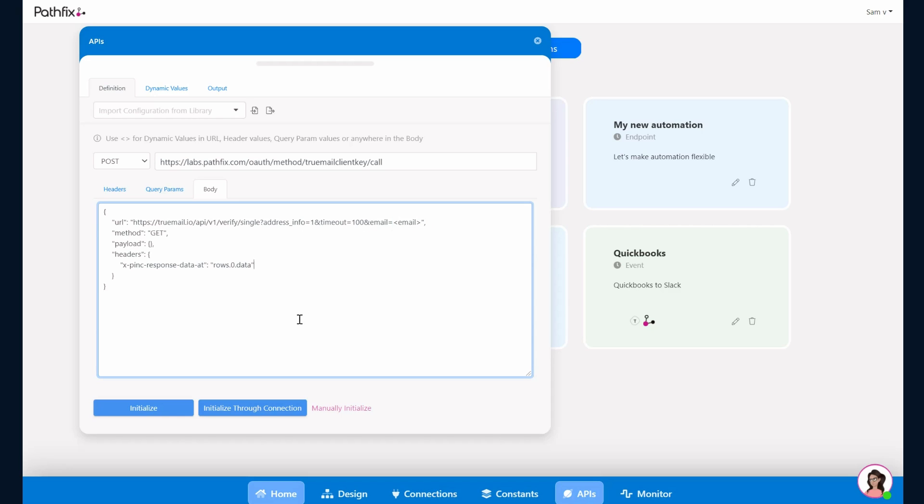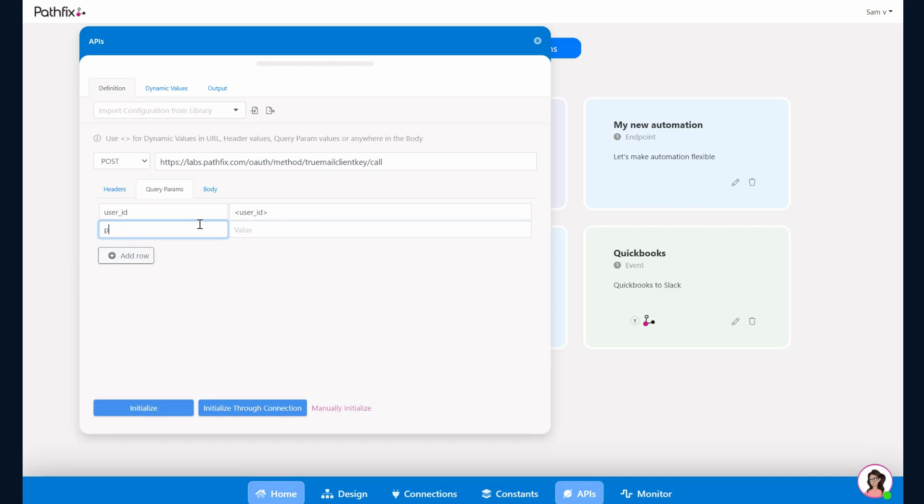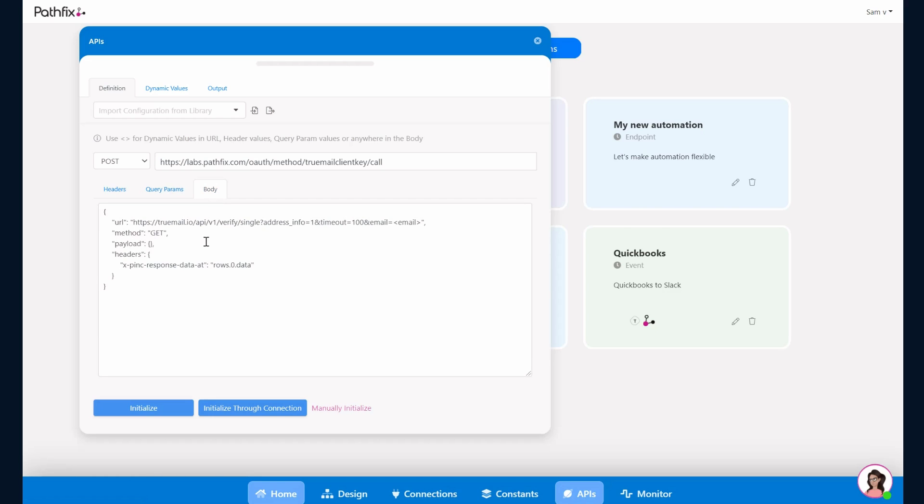In this specific case, since PathFix needs a few query parameters including the user ID, public key, and private key, this information would need to be added in the query parameters section. So the PathFix OAuth module needs a user ID, so I just add that there. This would be a dynamic field as well because we want it to be pulled up for the particular user. We add a public key, I'll just add some public key, and the private key. So essentially this can be changed to whatever the API requires. So if you are calling your own API to process this, you can actually just add your public key and private key.